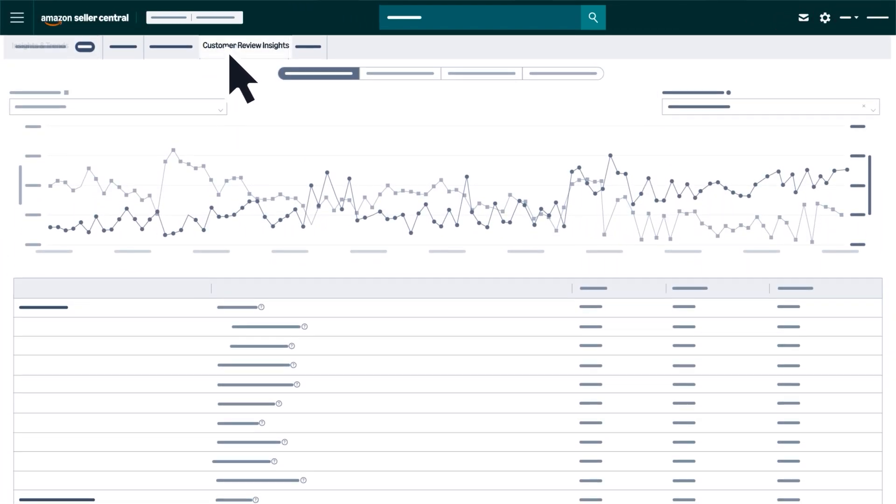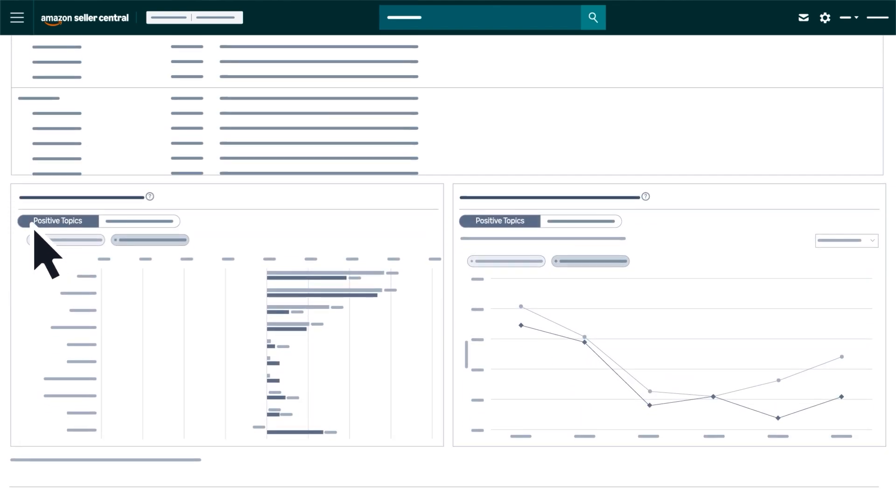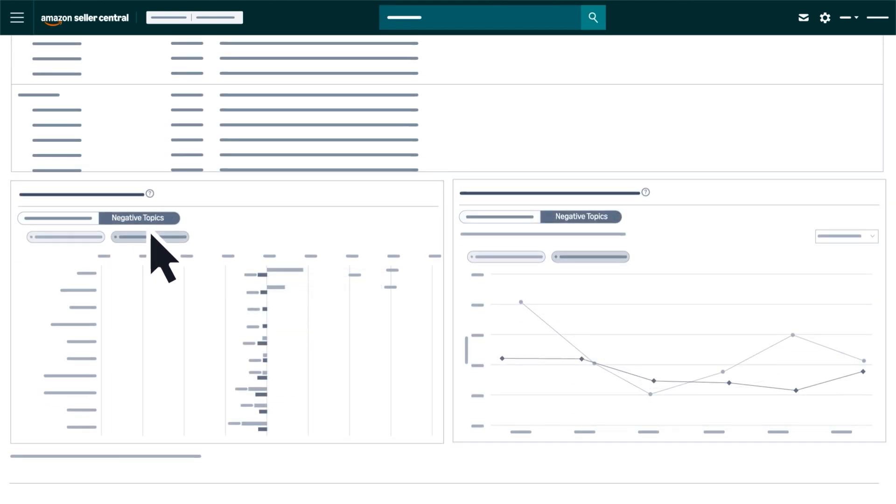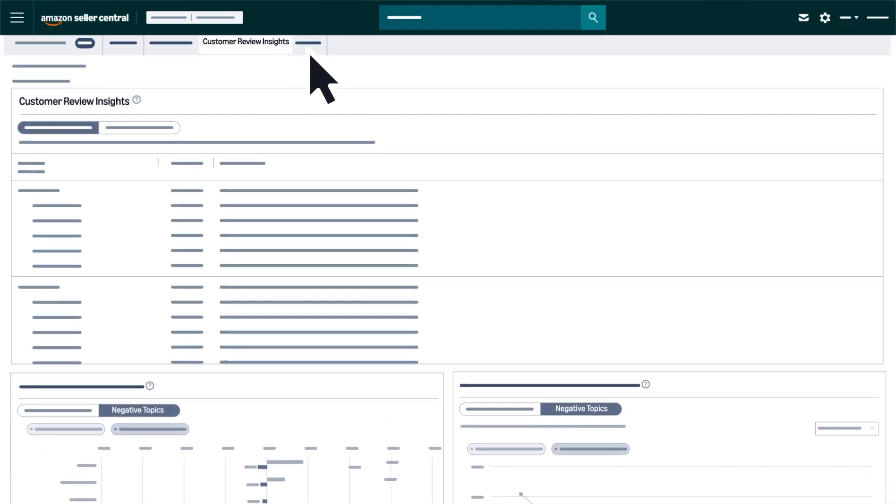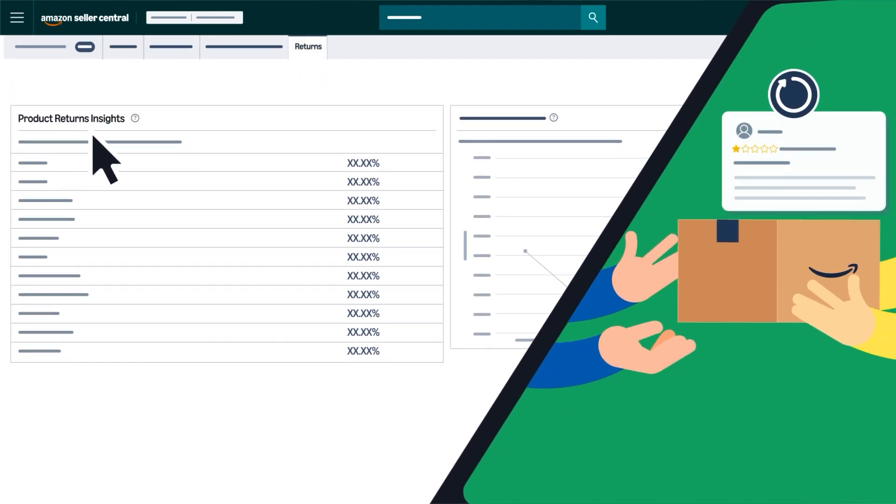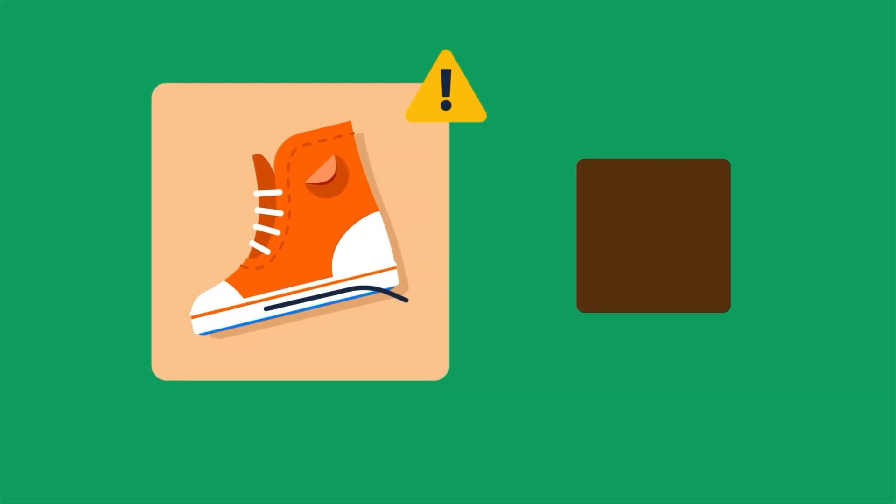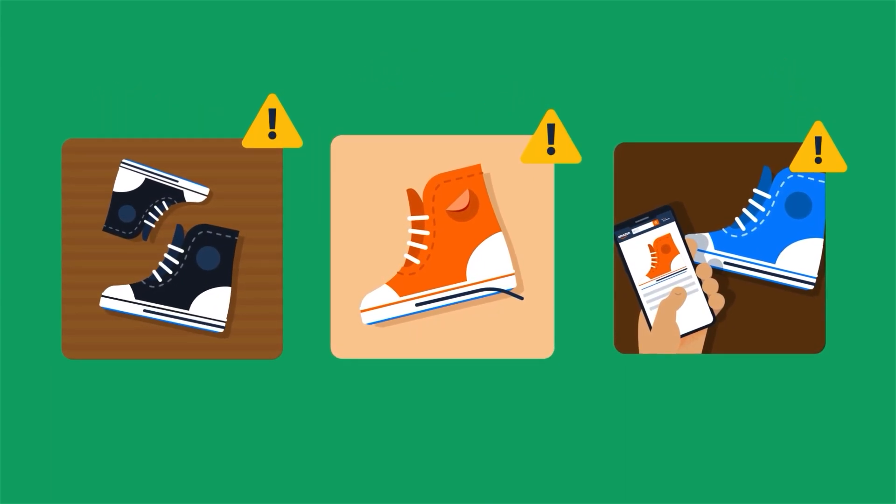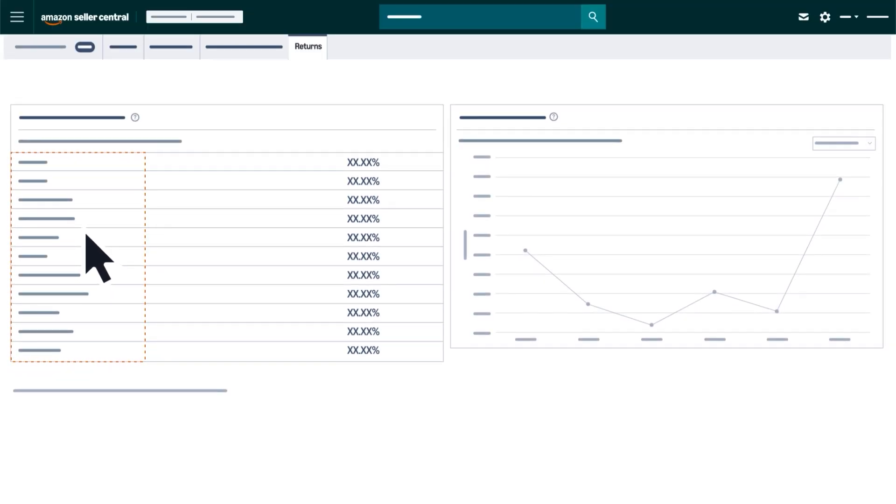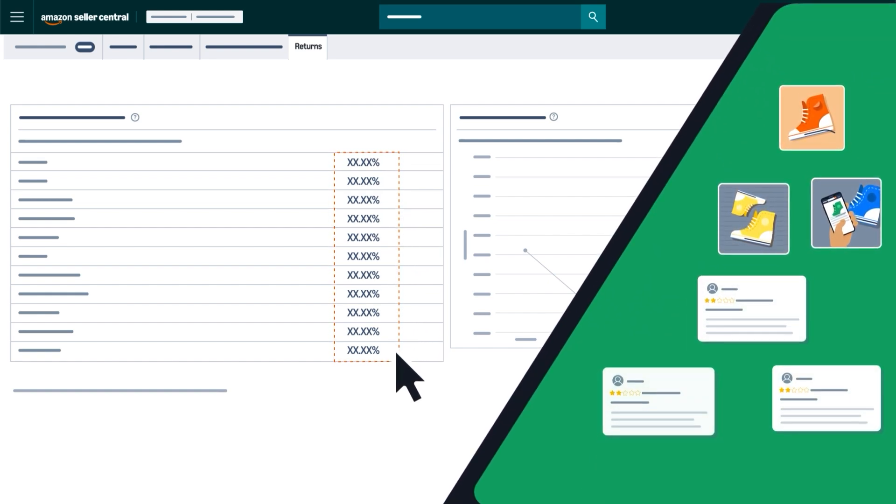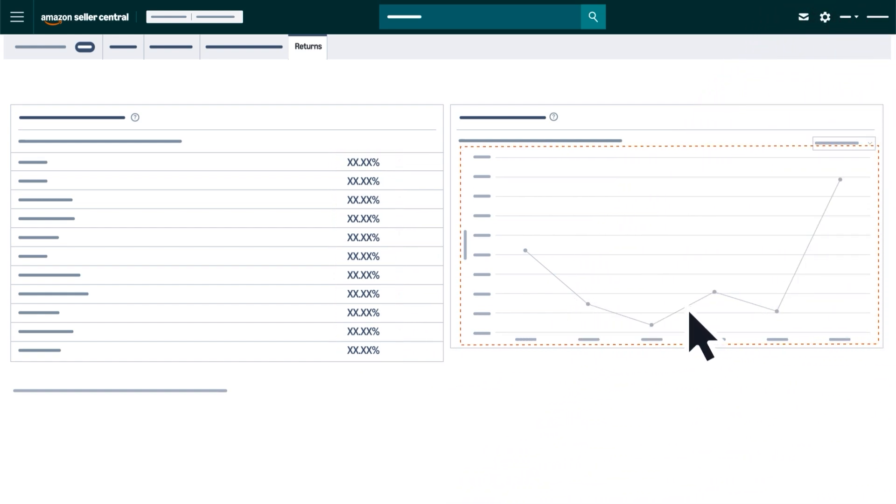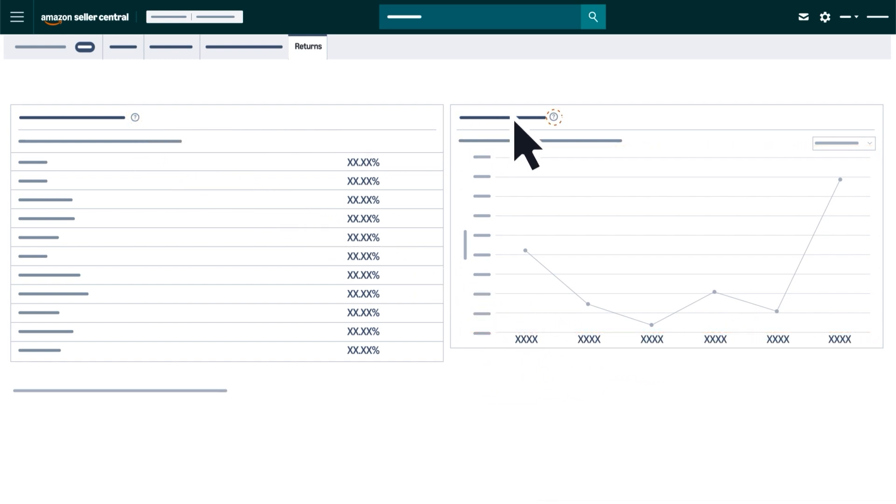The Customer Review Insights tab summarizes positive and negative customer feedback from product reviews in a niche. The Returns tab uses customer return feedback to highlight the most common reasons products within a niche are returned. Each reason is shown as a percentage of total returns to help you gauge how frequently it occurs, and a line graph illustrates trends for these return reasons over time.